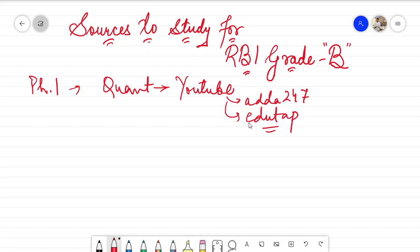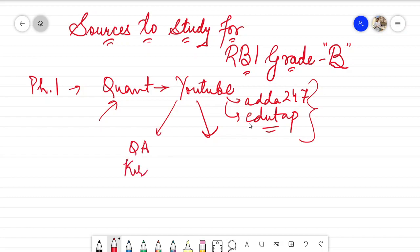I followed YouTube videos from Adda247 for clearing concepts and from EduTap as well. It really helped me set the base for my quantitative aptitude and get to know about shortcut tricks. You don't need paid courses for shortcut tricks — you can find various YouTube videos from these channels or any other source. I'm from a non-medical background, so I was not worried about concept building, more about shortcut tricks. For practicing questions, I recommend the first book: Quantitative Aptitude by Kiran Publications. It's a really good book with very good questions.